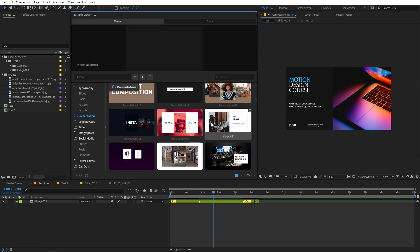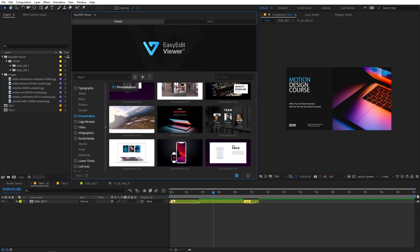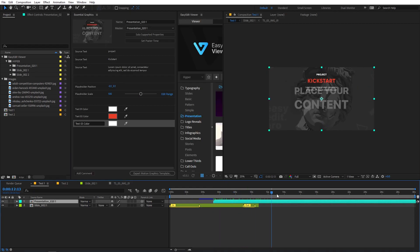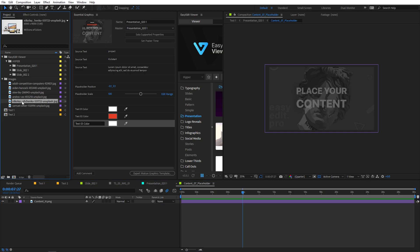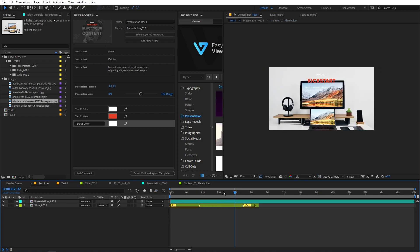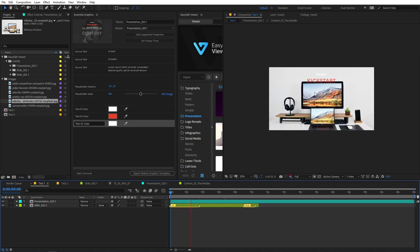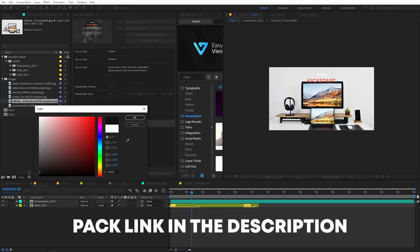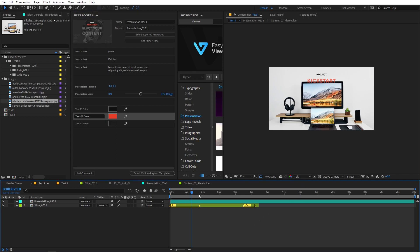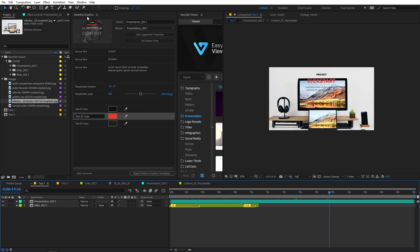These are also auto-resizable, so you can use them in a vertical composition, horizontal, or even a square comp as well. These are very easy to use - all you have to do is select and click on import. And once it has imported, you can see the animation. You can go inside the comp and quickly add your image, scale it up according to your comp, and if you play back you can see the animations. You can obviously change the colors and change the look however you want by simply using the essential graphics. In the same way, you can edit all the elements within this category and others.